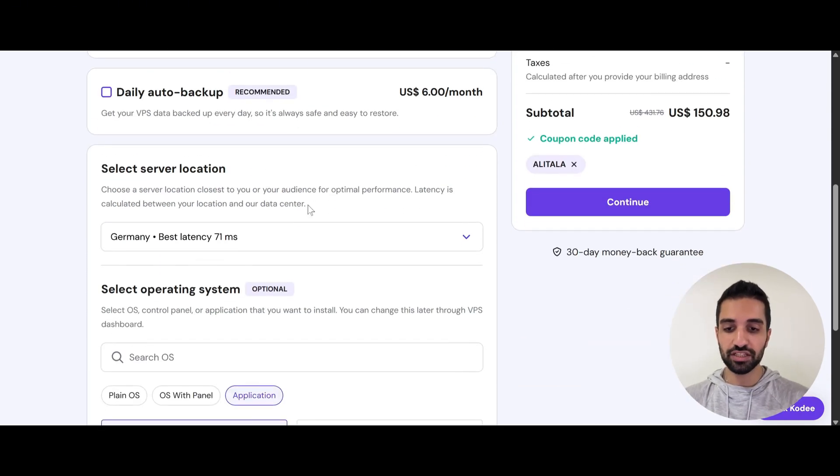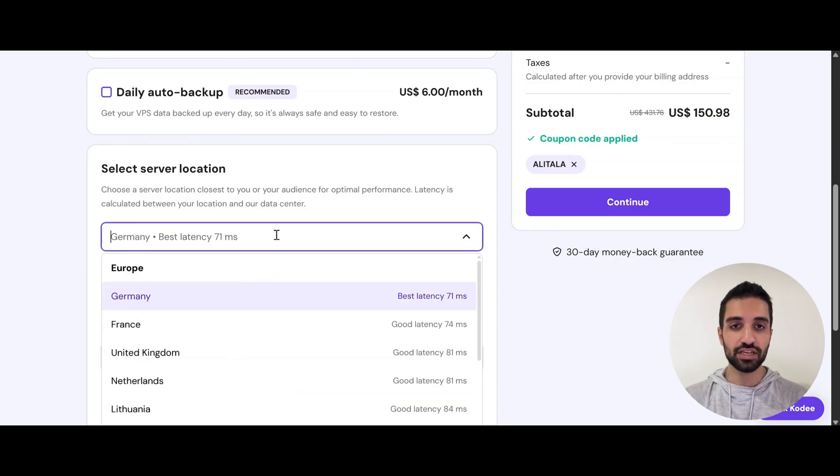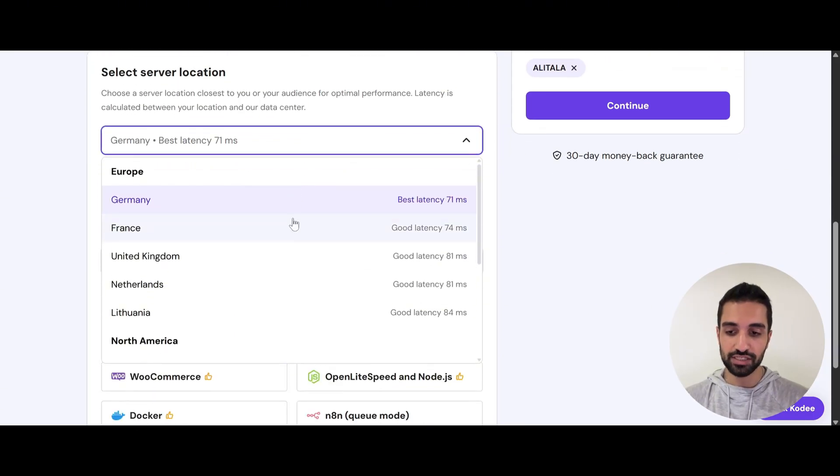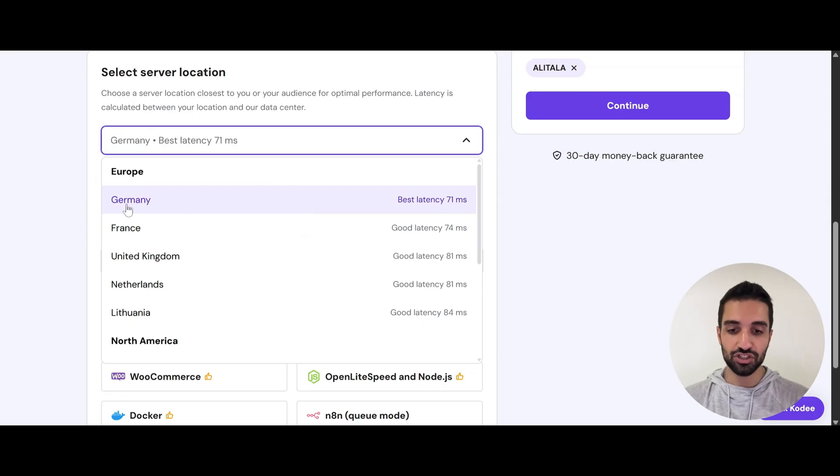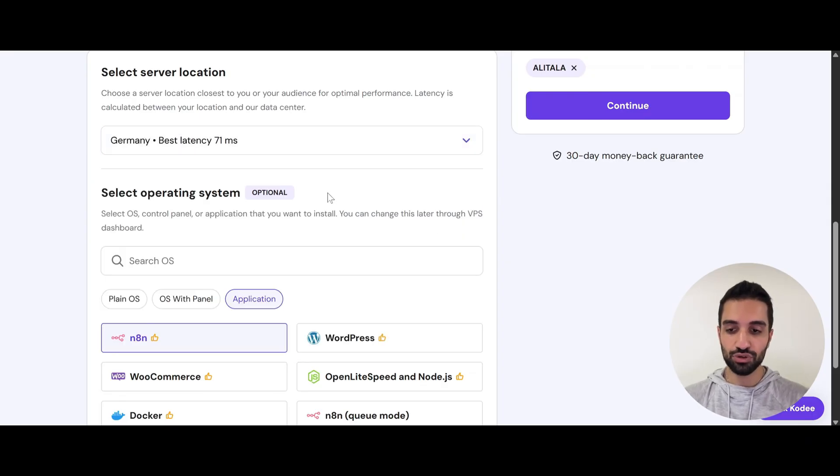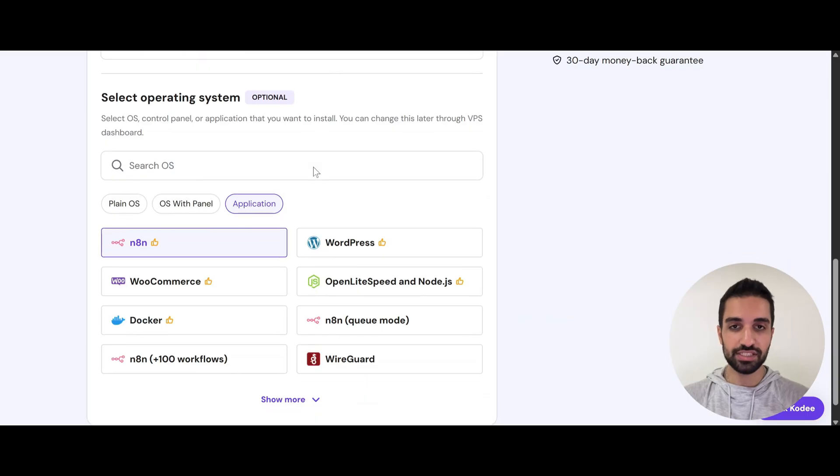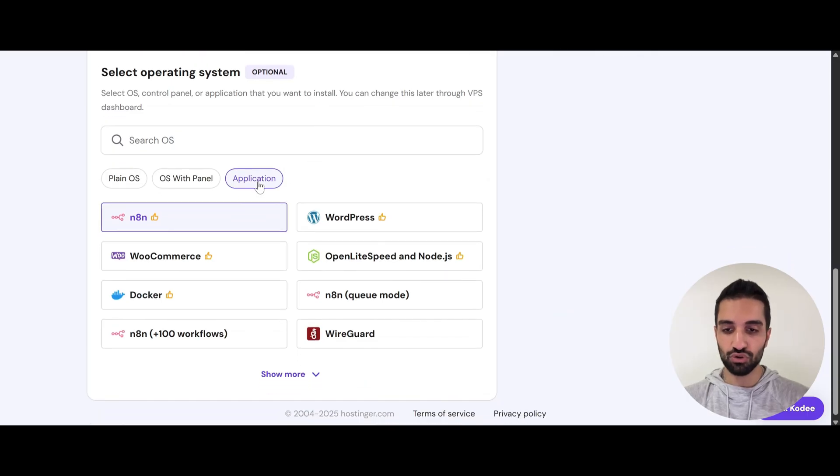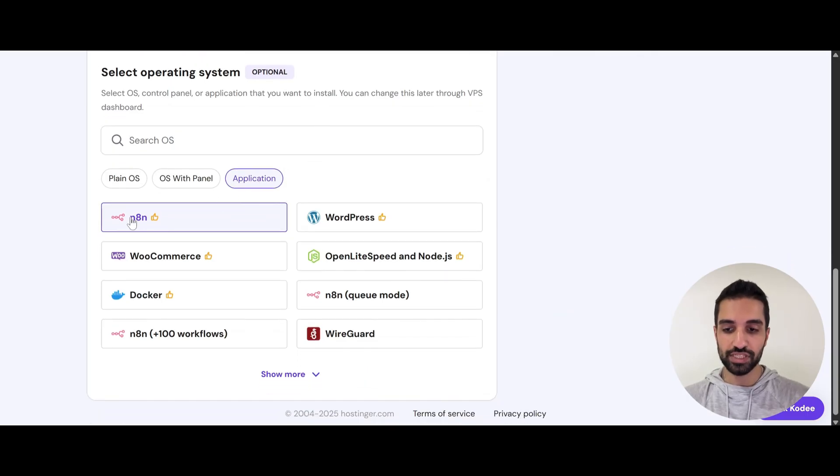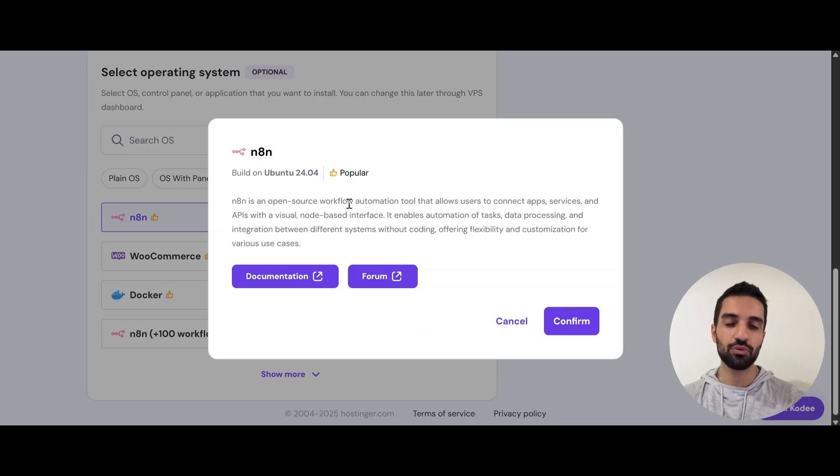Next, you need to choose your server location. They almost have data center anywhere in the world for better performance. You need to choose the one that is super close to you. So as you can see in the Europe, the closest to me is Germany with the lowest latency. So just click the best one for you. And then we need to choose our operating system. So you need to go to application and choose N8N. And don't worry, the setup is super simple. I'm going to show you how you can do it under two minutes.